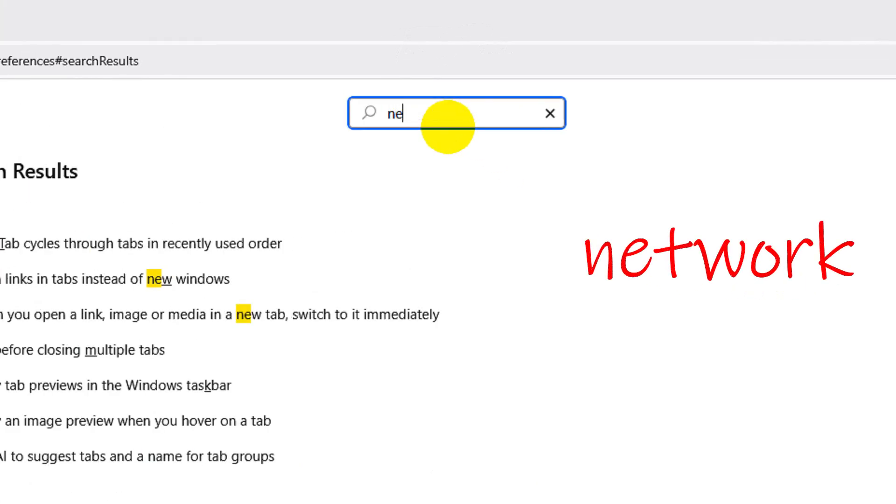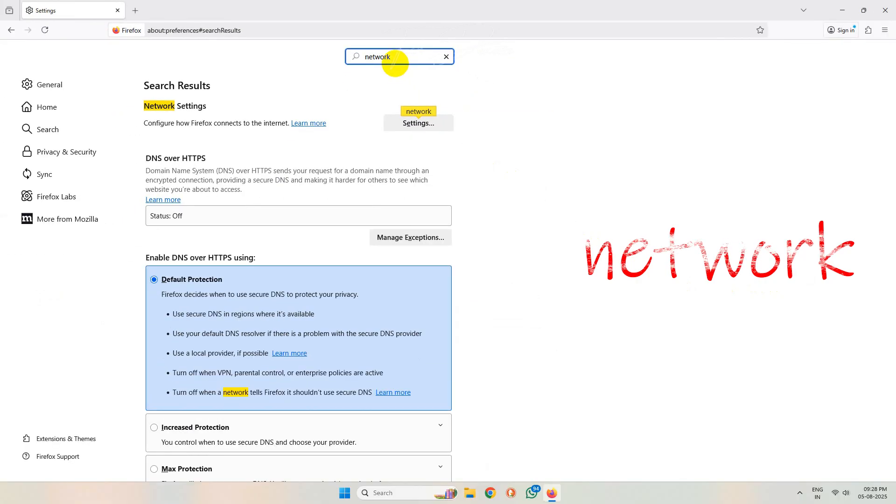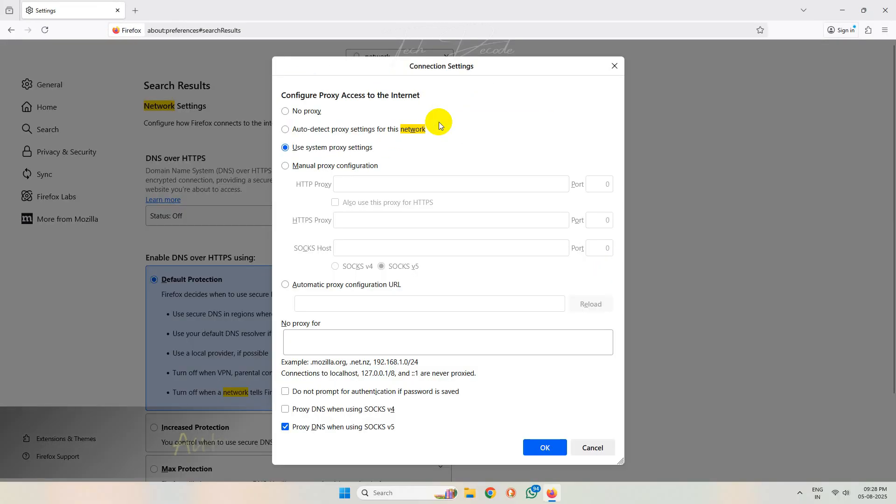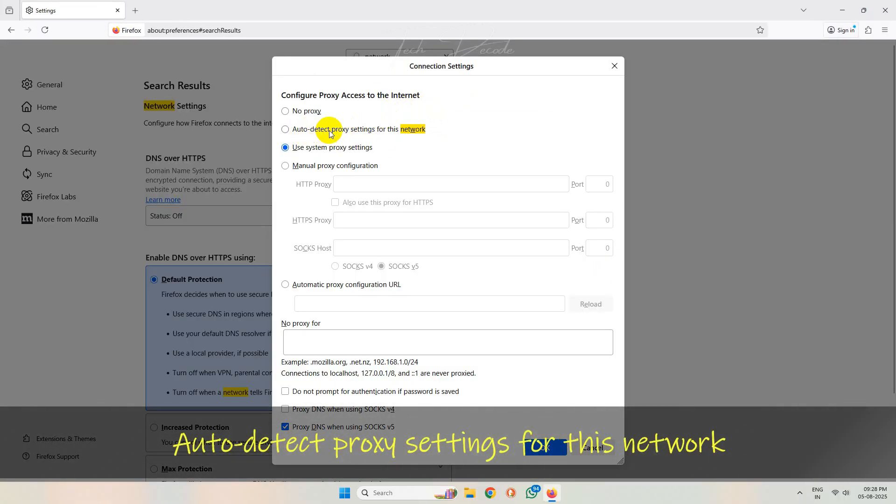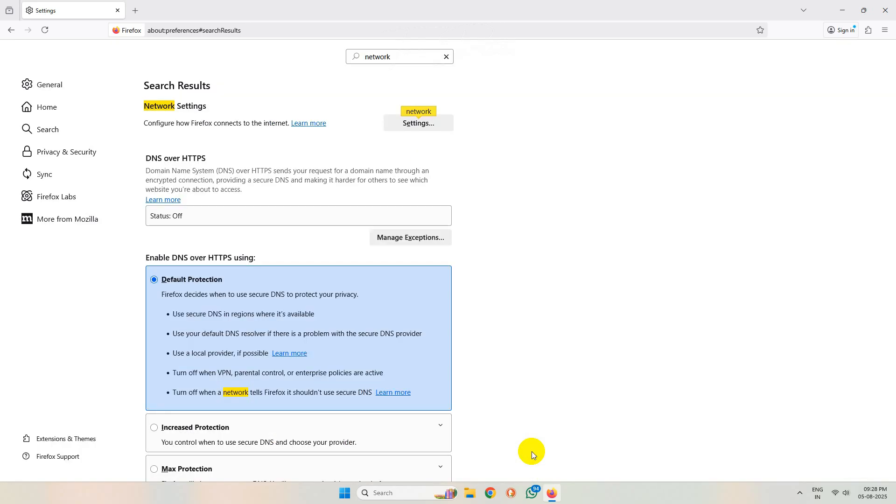Now you'll get network settings. Simply click on settings and select the auto-detect proxy settings for this network and save the change. Then try to access the web page and see if the issue gets resolved or not.